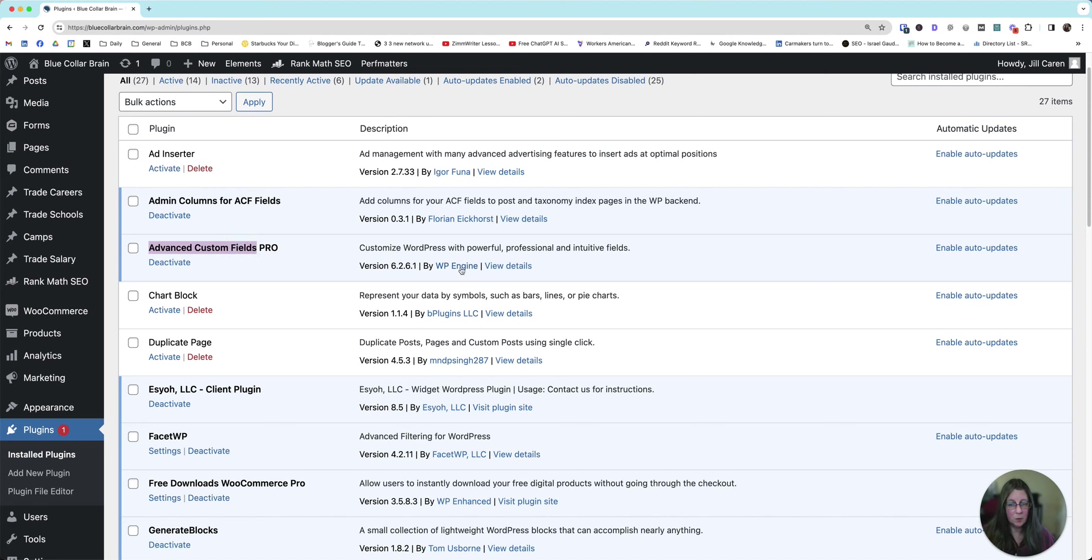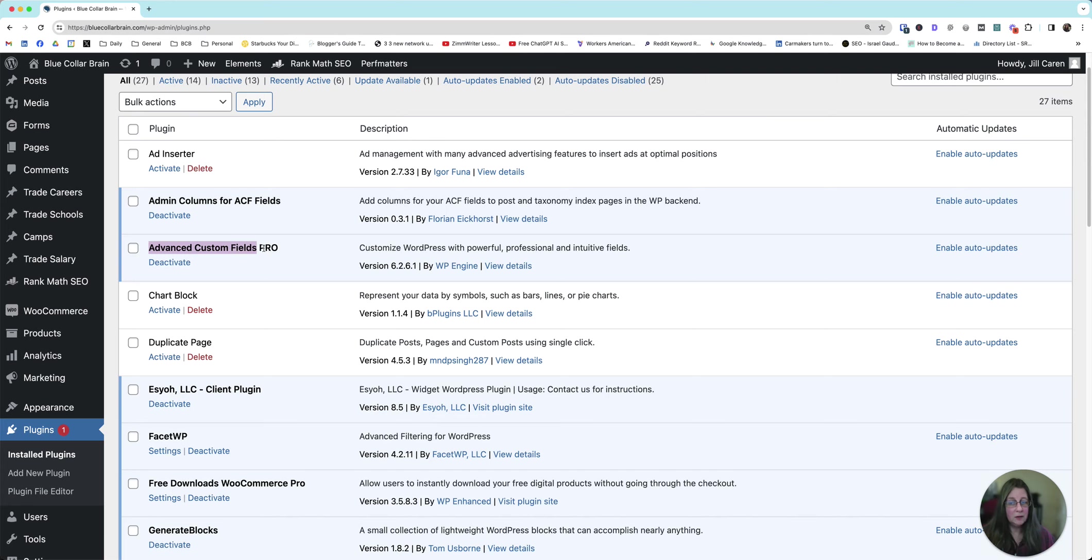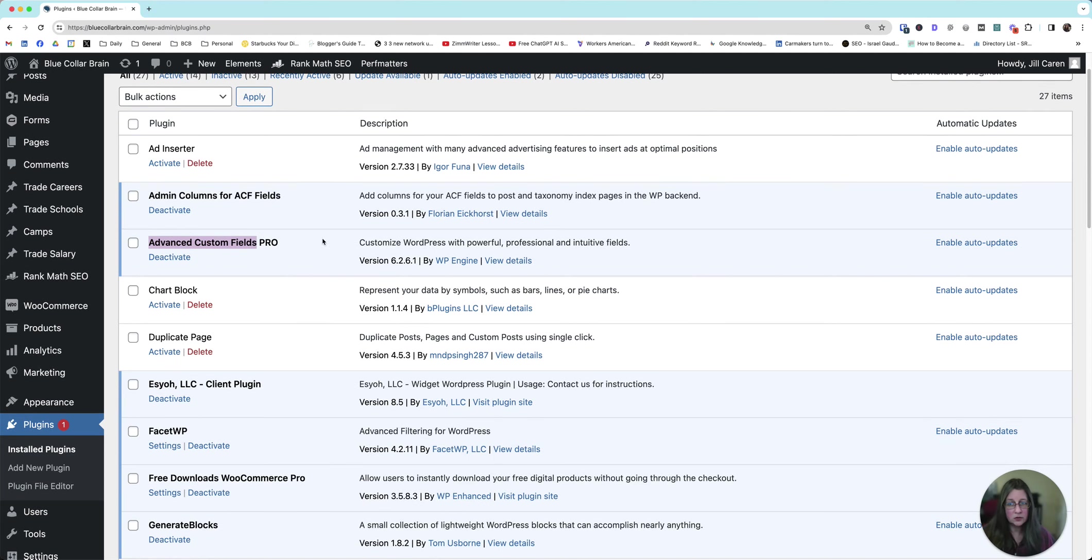And then the second one is advanced custom fields by WordPress engine. You do not need the pro version. I have the pro version. You do not need it. All you need is the basic one that's free on the WordPress repository. So those are the two that you'll need.